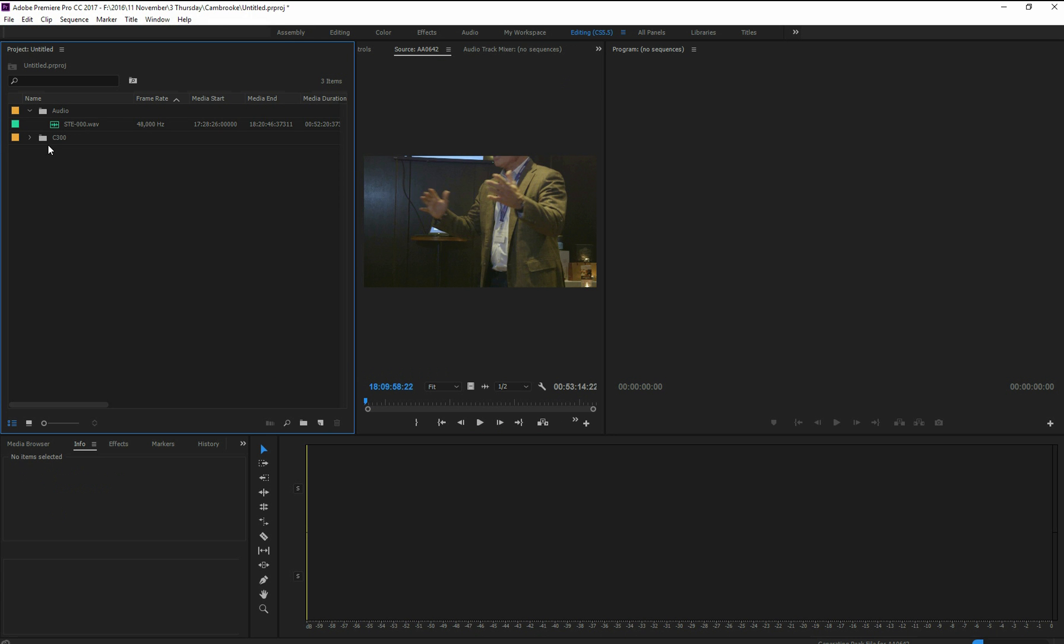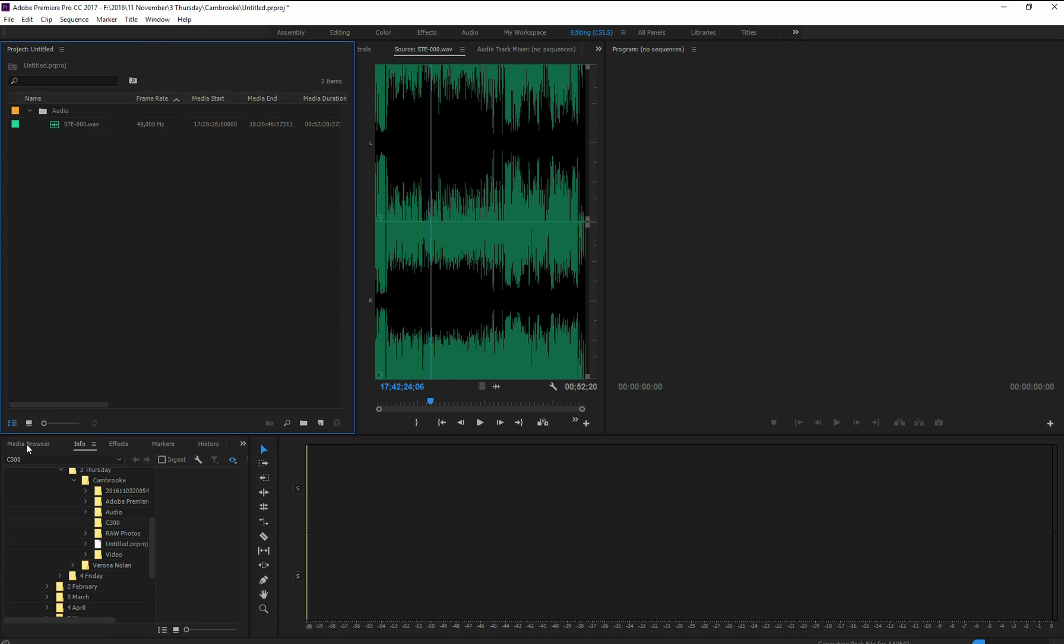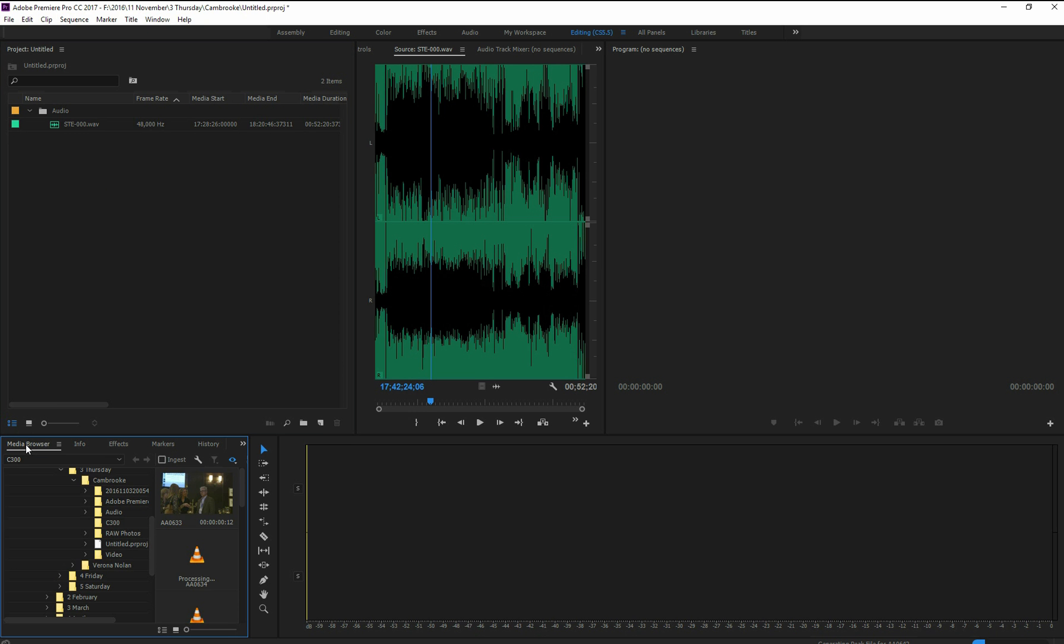The way to get around this, and to be honest I have no idea why this is the case with C300 footage, but the way to get around it is you don't need that original so I just deleted that. You go to your media browser down here on the left if you're in the default editing view within Premiere Pro.